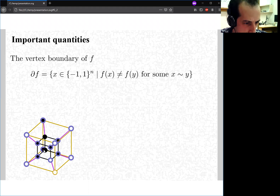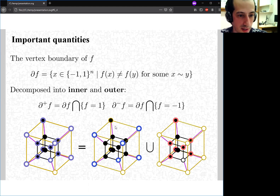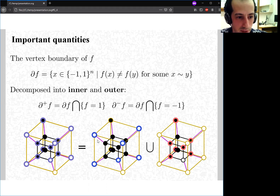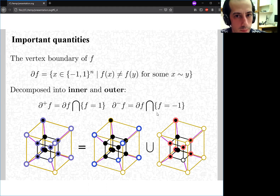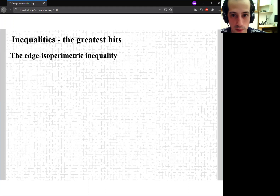We also talk about the vertex boundary of f: the set of all vertices connected to a vertex of a different color. We decompose this into vertices taking value +1 (colored purple) and vertices taking value -1. We call these the inner vertex boundary (∂⁺) and the outer vertex boundary (∂⁻) — all white vertices connected and all black vertices connected, respectively.